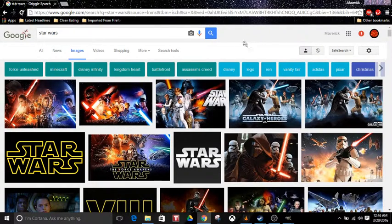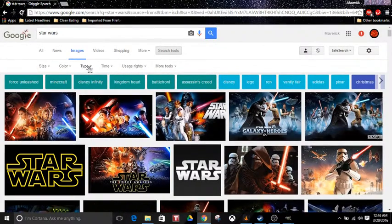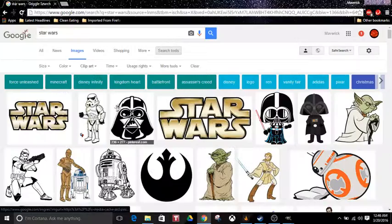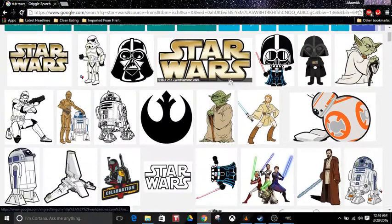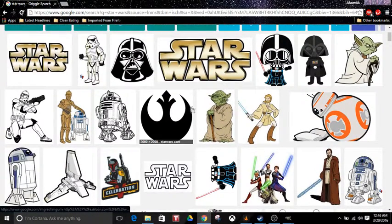You want to go to Images after you've searched. Go to Search Tools, you want to go to Type, then go down to Clip Art. This is where you're going to find the images you're going to want to use.